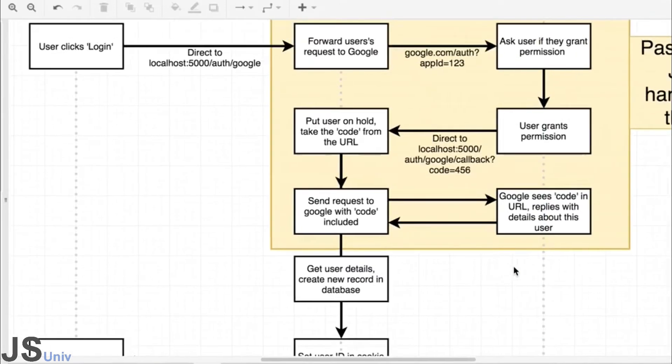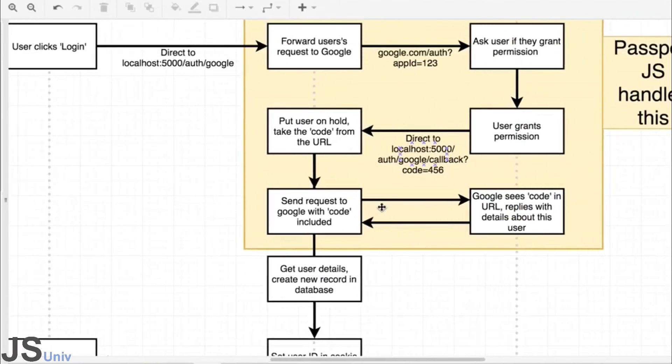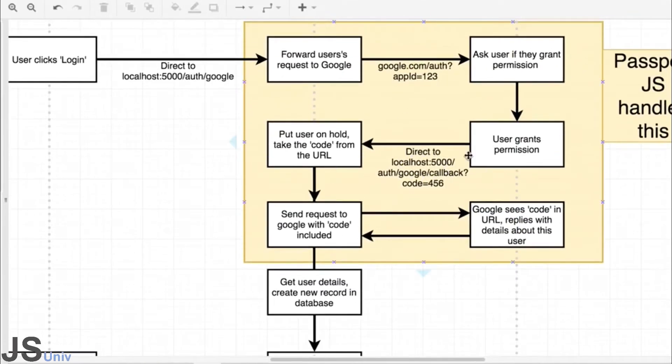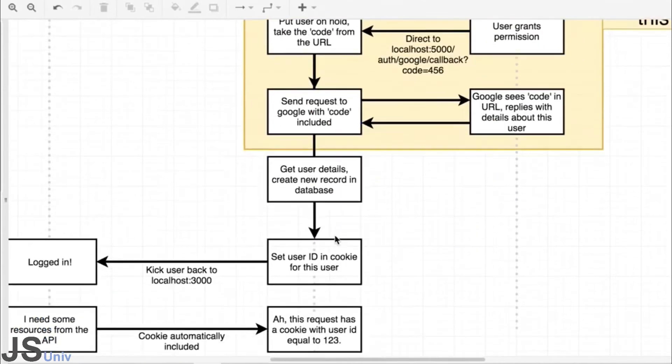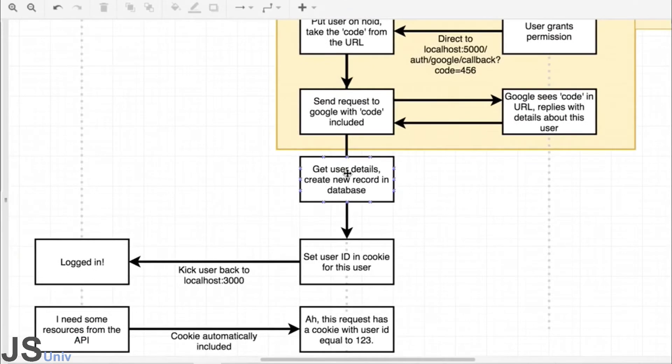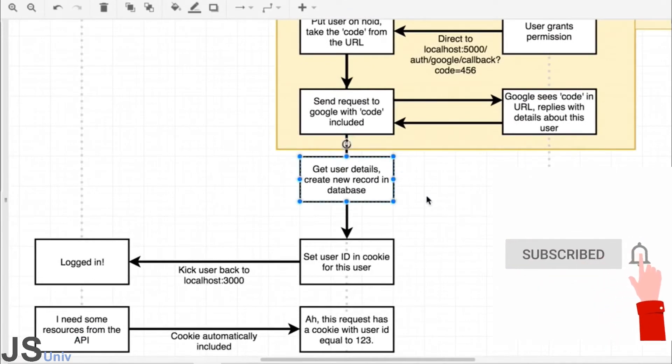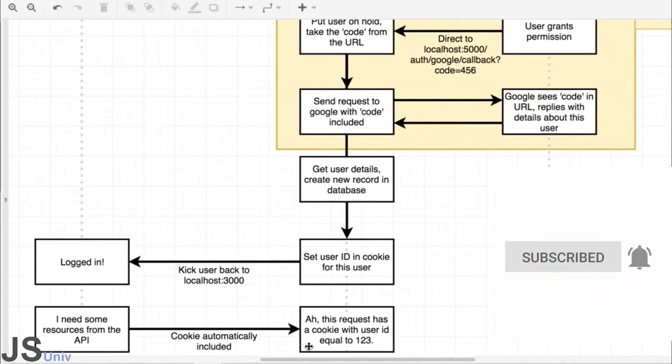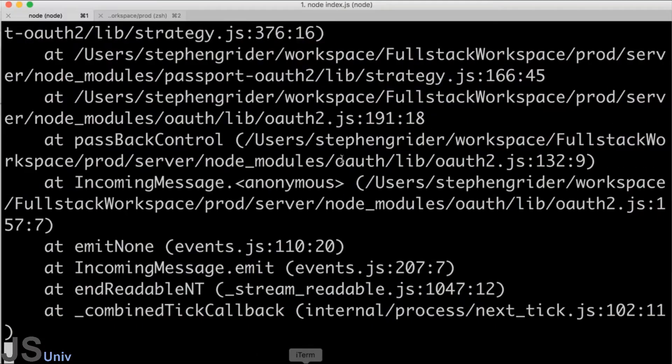In the last section we finished up stage one of our passport authentication stuff. We're about to move into the next big section of our application, but before we do I want to take care of one outstanding issue. Right now, every single time we make a change to our codebase inside our index.js file, we have to restart our server manually.